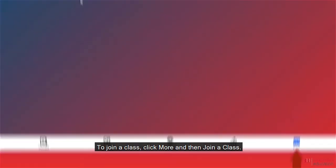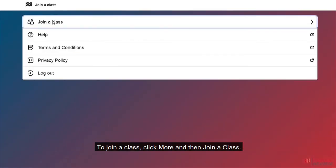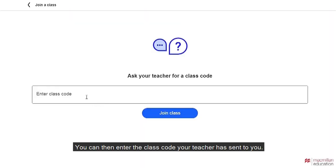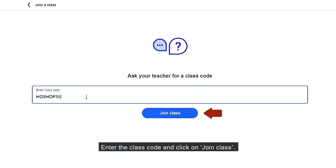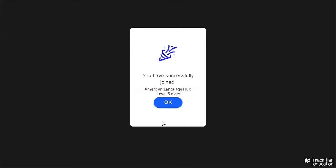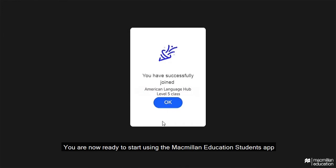To join a class, click more and then join a class. You can then enter the class code your teacher has sent to you. Enter the class code and click on join class. You are now ready to start using the Macmillan Education Student app.